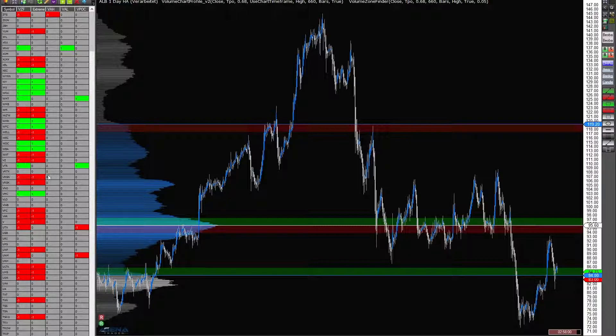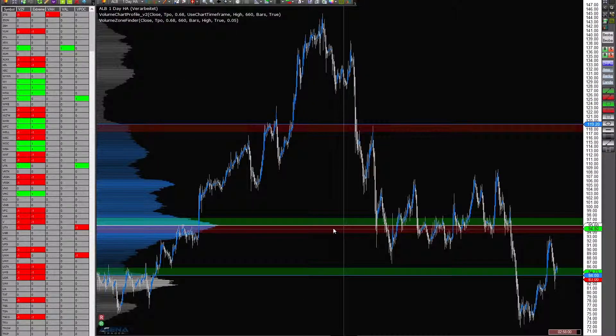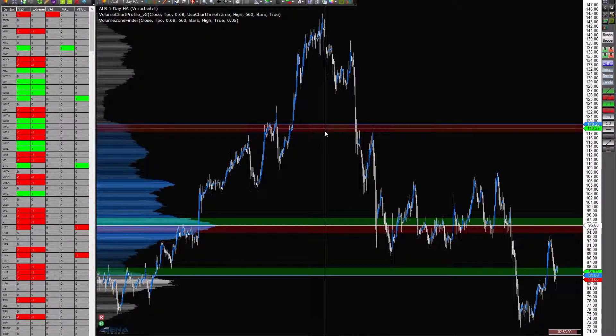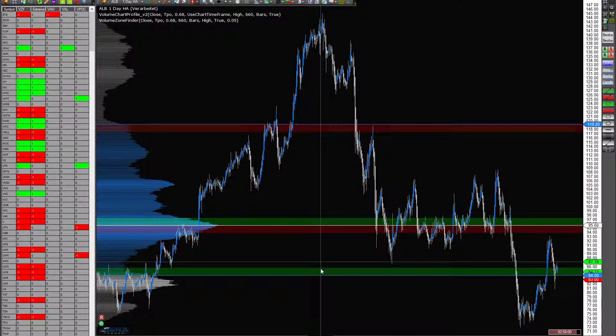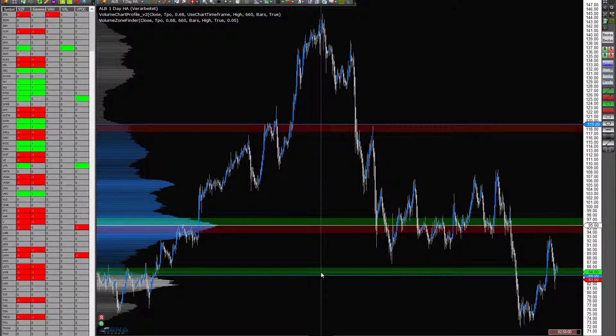You see here on the left a watch list with the S&P stocks and on the right my chart with these market zones from my indicator.